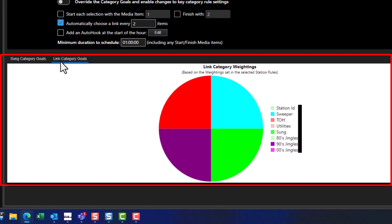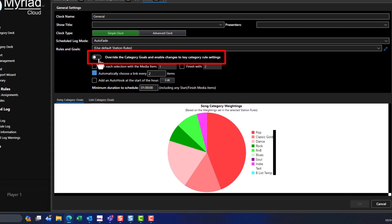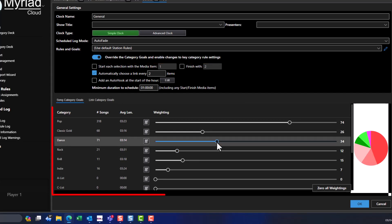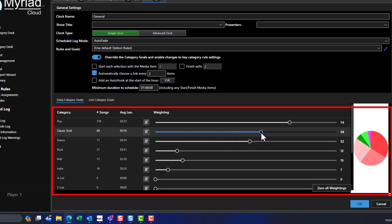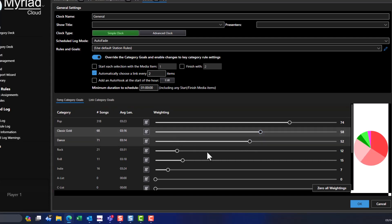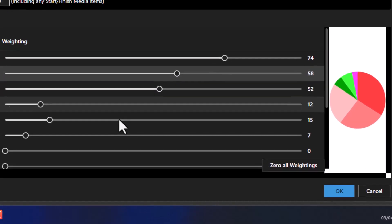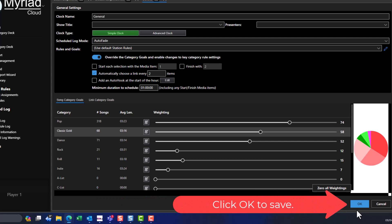In this example we are using the default category goals for the station. If you want to alter them for this clock, click on the Override the Category Rules toggle. On the Song Category Goals tab, use the sliders to adjust the mix of song categories used when scheduling hours with this clock assigned. The pie chart to the right shows the relative mix of song categories. To do the same for links, switch to the Link Category Goals tab and adjust the sliders. When finished, click OK to save the changes.